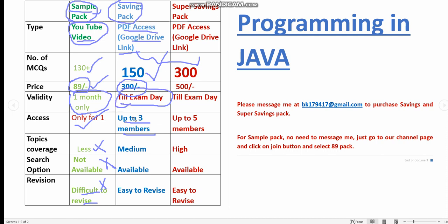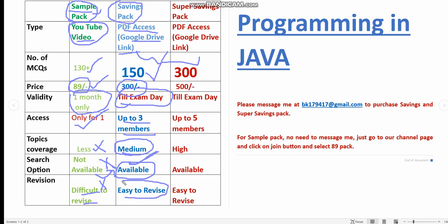The topic coverage is medium here. The main benefit is the search option is available here. When you compare to the YouTube membership, here the search option is available and it is also easy to revise because you can search the required question and also you can easily scroll the PDF.